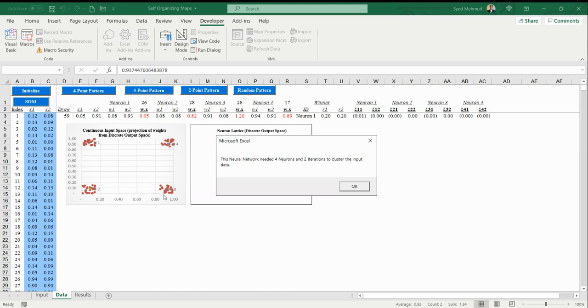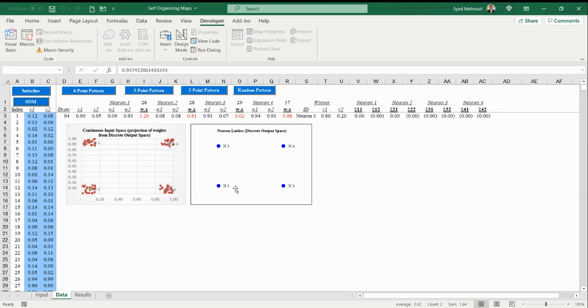In this case, we have a four-point pattern, and we needed four neurons. We needed all of the neurons that we have. If we had a five-point pattern, we would use up our four neurons and we wouldn't be able to adequately express the fifth cluster of data points.